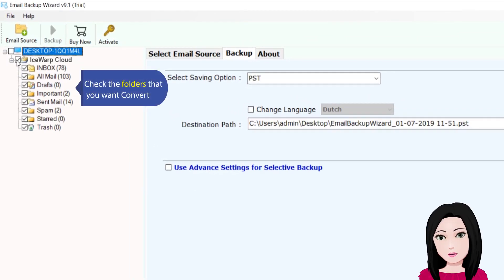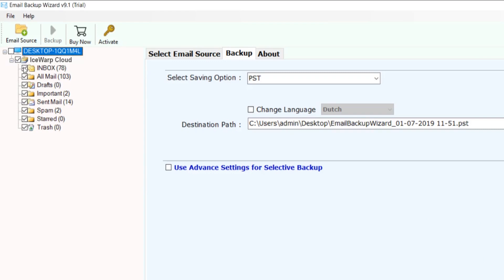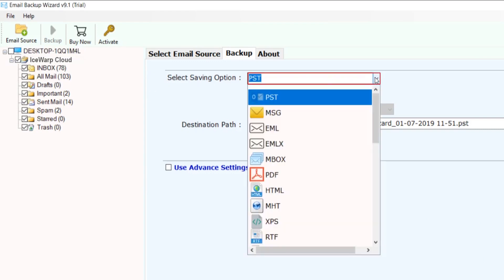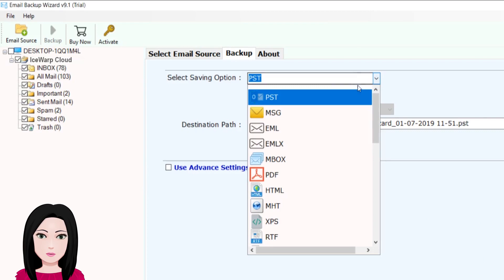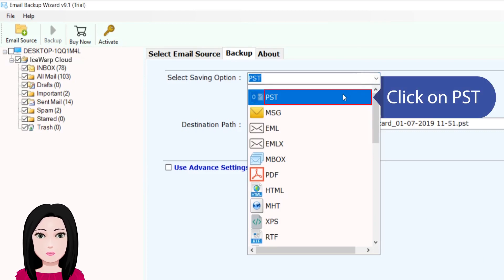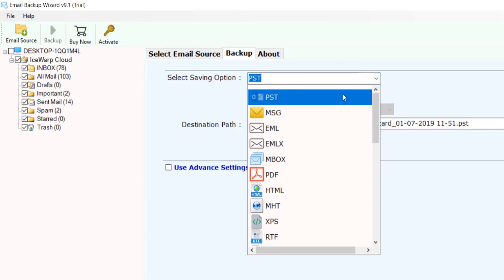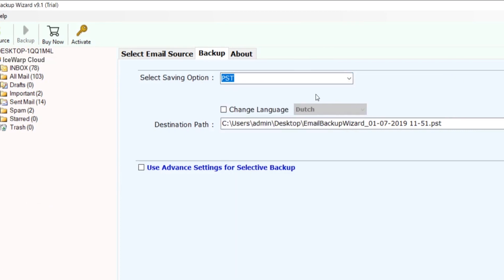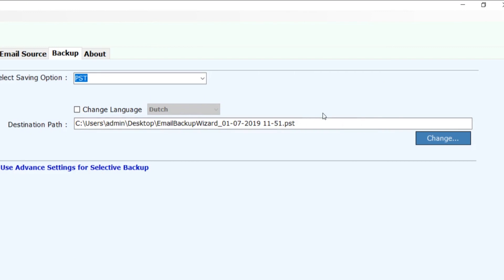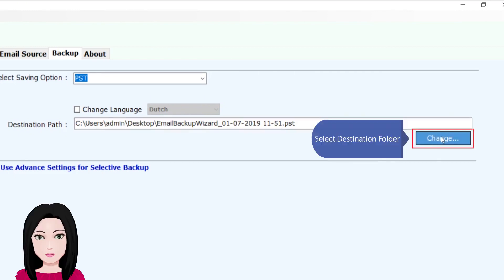Check the folders that you want to convert, click on PST, then select the destination folder.